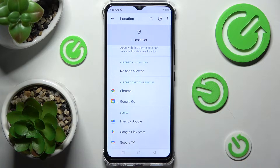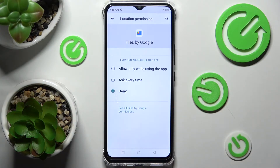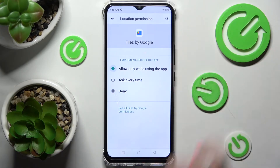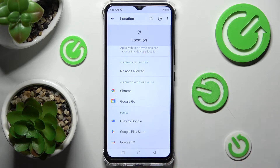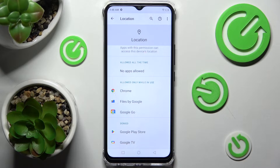Now tap on an app — I will go with Files — and click on one of the options: Allow only when using the app, Ask every time, or Deny. I will go with the first one. Then when I click the back button, as you can see, Files just gained access to this device's location if I'm using them.